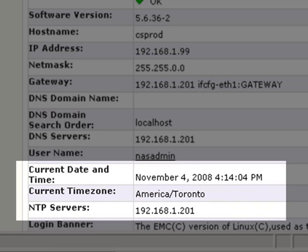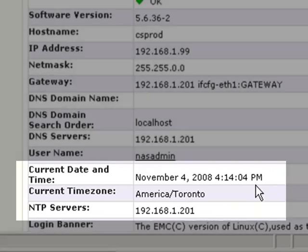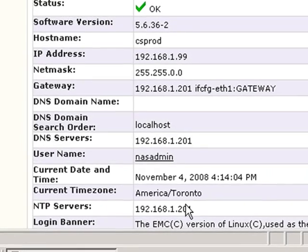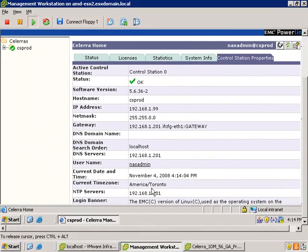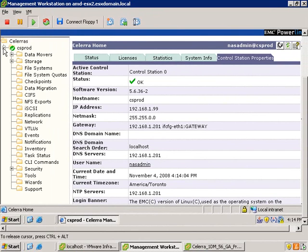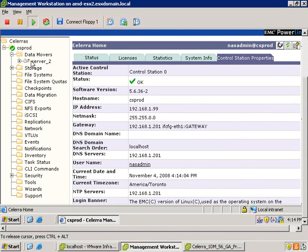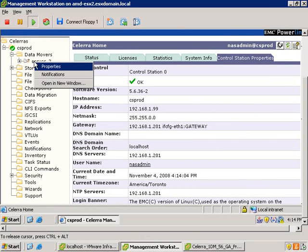You can see here that I've configured an NTP server, time zone, and the date is set as November the 4th. If you log in as root nasadmin, you can modify the NTP server entry. Since I've logged in as nasadmin, it's not modifiable.